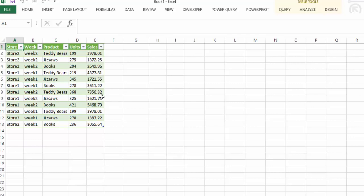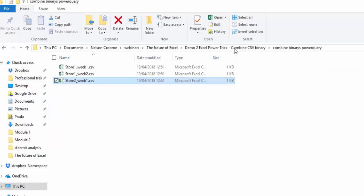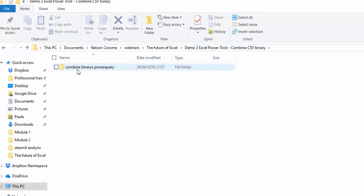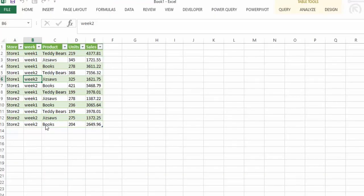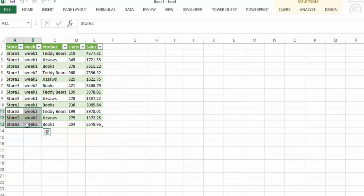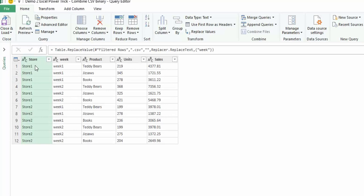That did take a couple of minutes but it is really worth doing, because once you have set it up and saved your file you have that file there forever. When you are on the next week and the next store emails you a file, all you have to do is add it to your folder. When you refresh the data it is going to update the queries and pull in store 2 week 2. This is a real VBA macro killer — the transformations in the query could be recorded as a macro, doing copy, paste, remove rows by VBA. But this is just so much simpler; there is no need to learn coding, it is all drag and drop and your query is there.